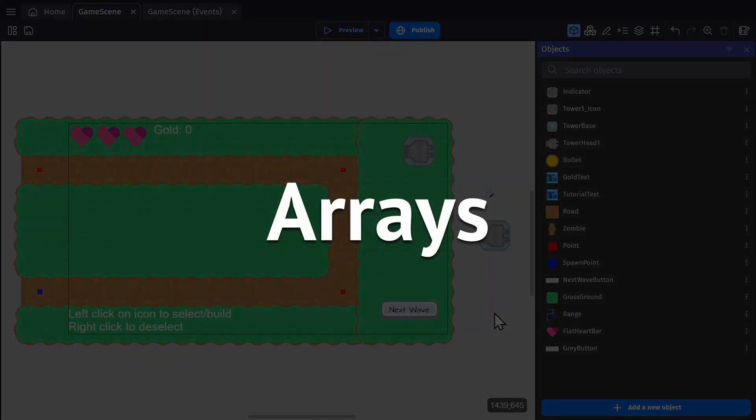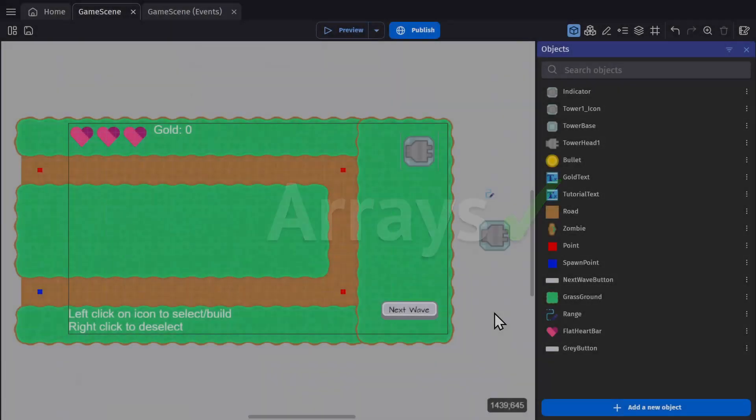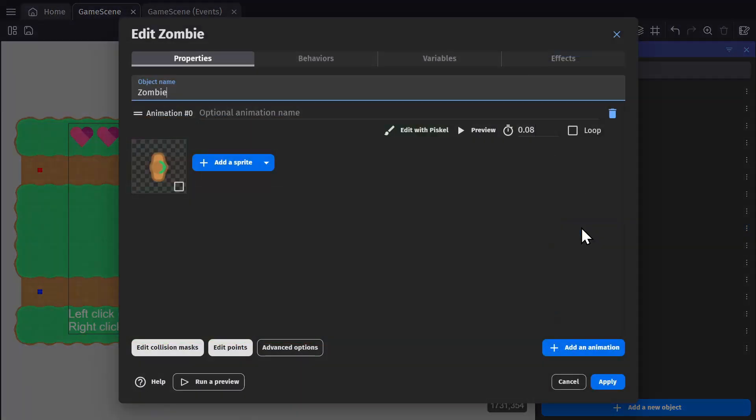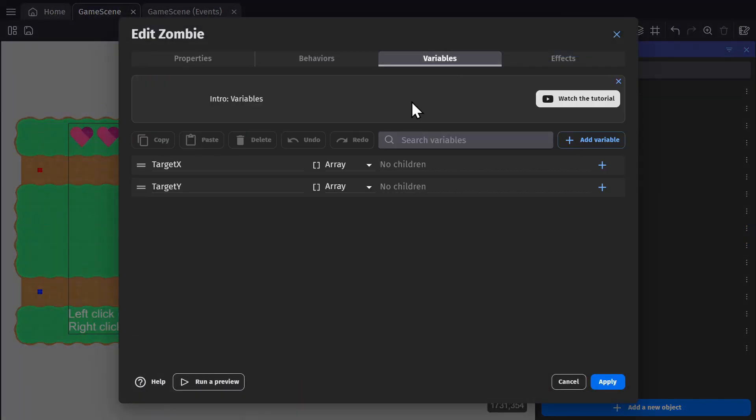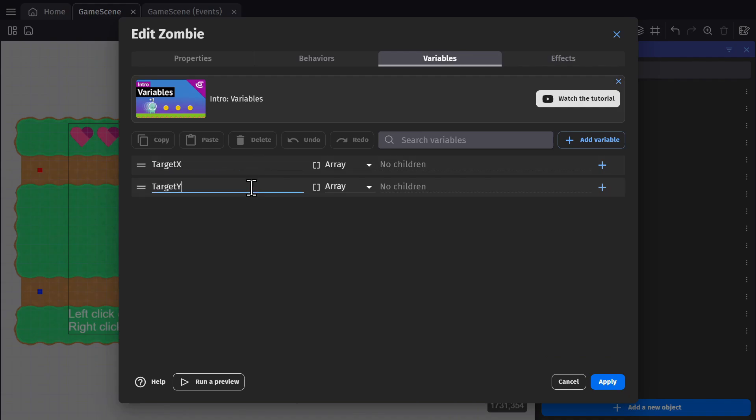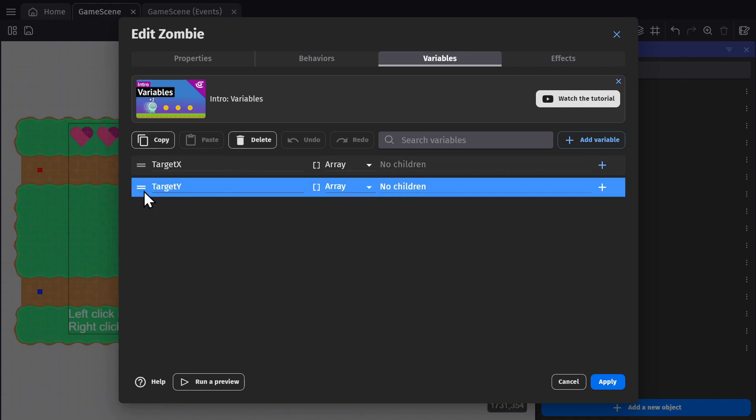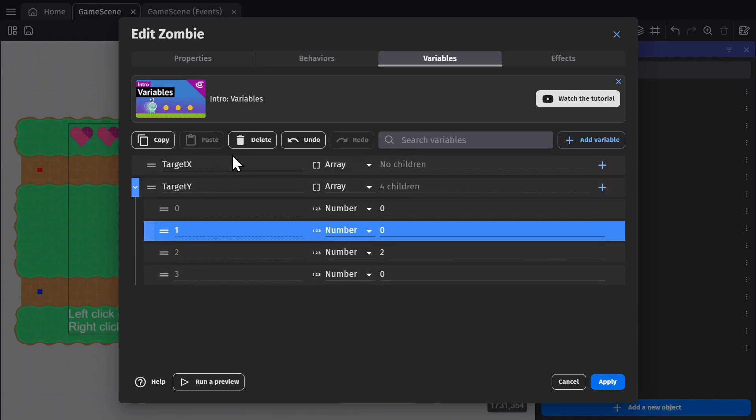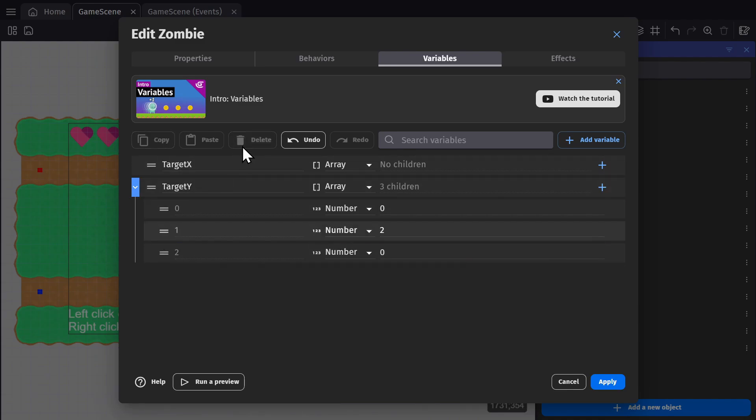And then for variables, we're going to need to get into arrays, which were recently updated to make them a lot more user friendly. So if we go to the zombie, go to its variables, there's an array for target x and target y. And an array is just like a structure where you can have multiple variables, like a folder inside of the structure. But with an array, everything comes out numbered, instead of having a name, and you can add and remove numbers to the list.